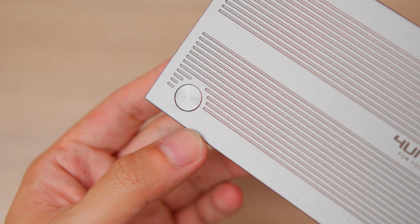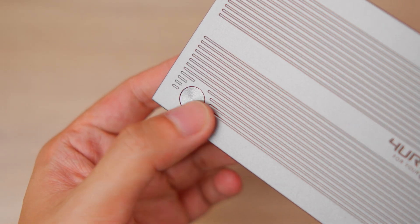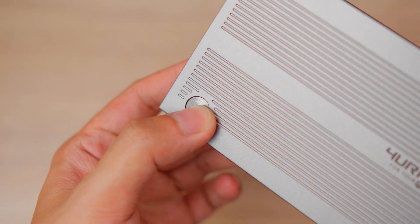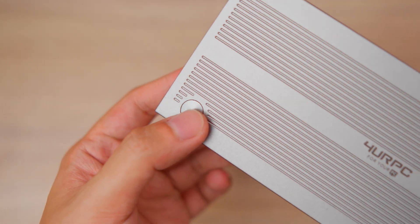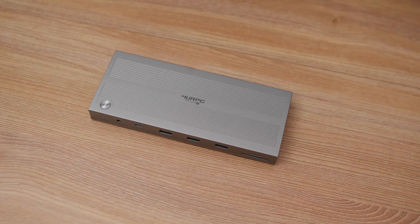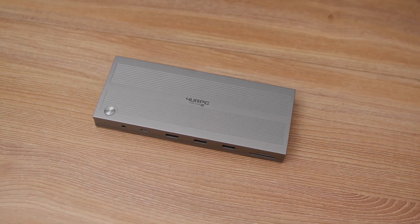Up top is the power button, but if electricity suddenly goes out, the dock won't power on automatically. Do take note of that.